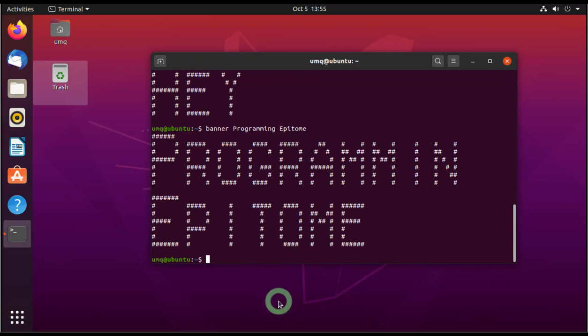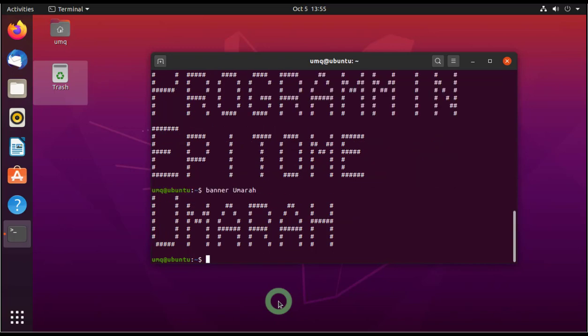Anyway, so this is how you do it. You can write banner, you can write your own name, whatever you want. So that will be printed on the screen.